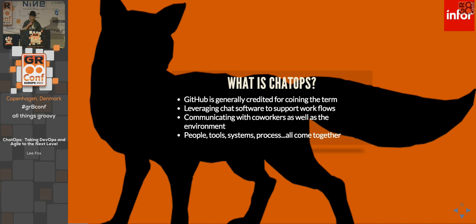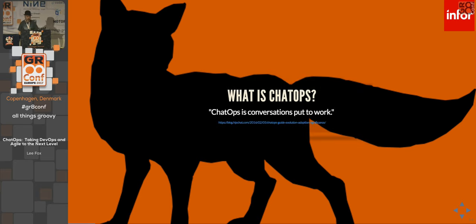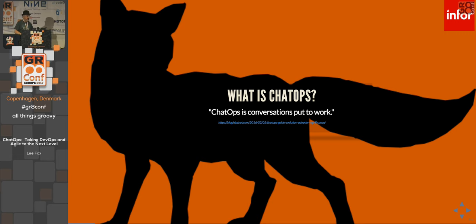That's one way to look at ChatOps, but I like a simpler view. I found in a HipChat blog a while ago that ChatOps is 'conversations put to work.' Basically, in the mere fact that we are communicating with each other in our day-to-day work life, we can use that to get work done. ChatOps provides the tools and methodology to get there.